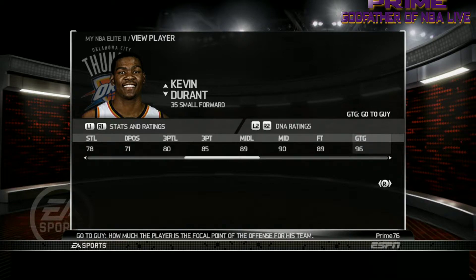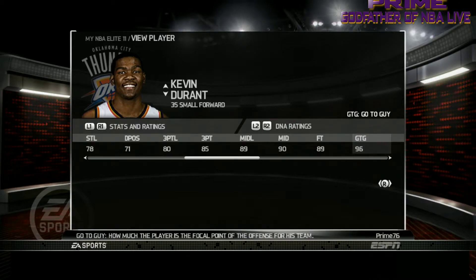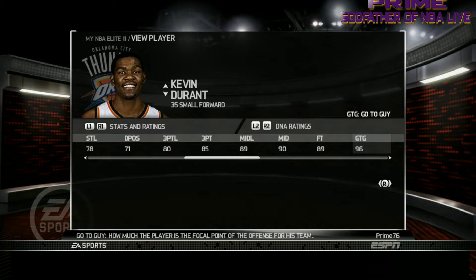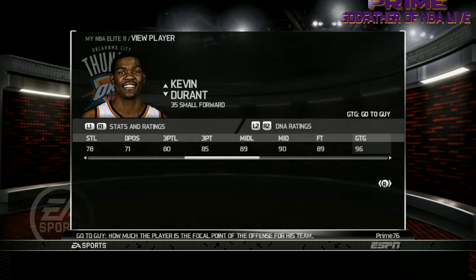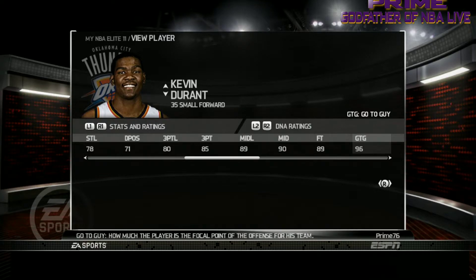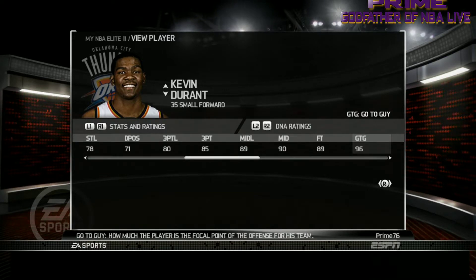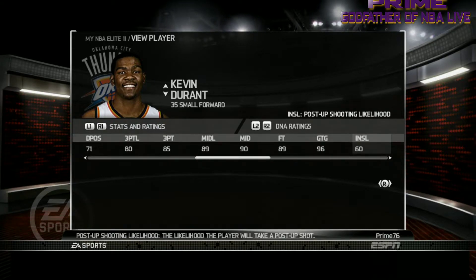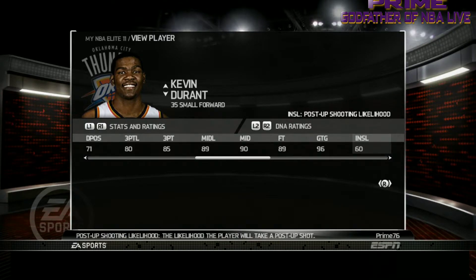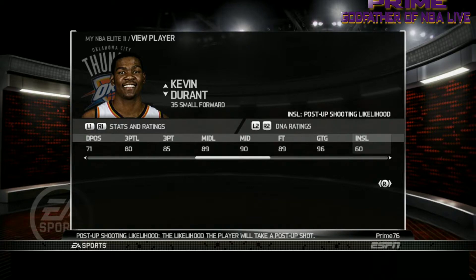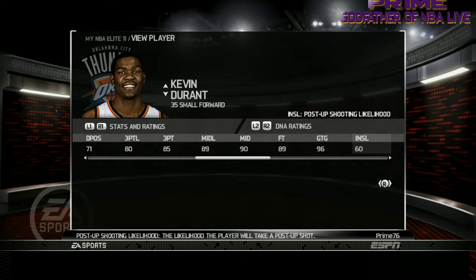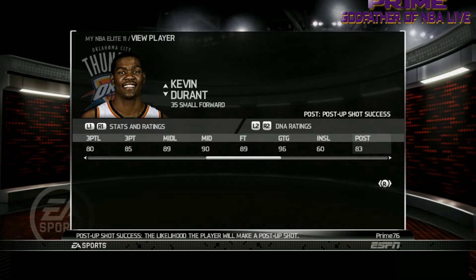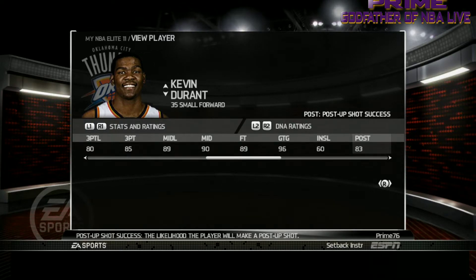Go-To Guy — with the Dynamic DNA system still implemented in NBA Elite, certain plays will make Durant the focal point of the offense. I looked into plays per team and they are all completely different based on how players are utilized, which is mainly for the computer when calling plays. Post Shooting Likelihood — Durant doesn't post up a lot since he's more of a perimeter player, but that's the value of the likelihood rating. Post Up Shot Success — if he does post up, he'll make a good percentage.